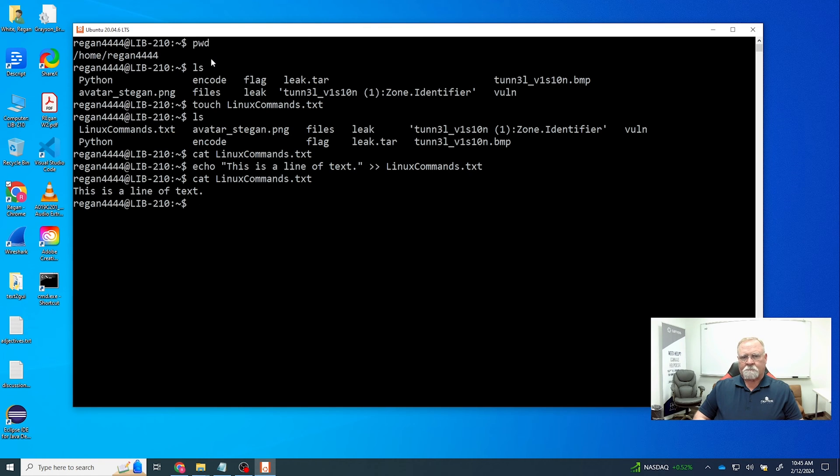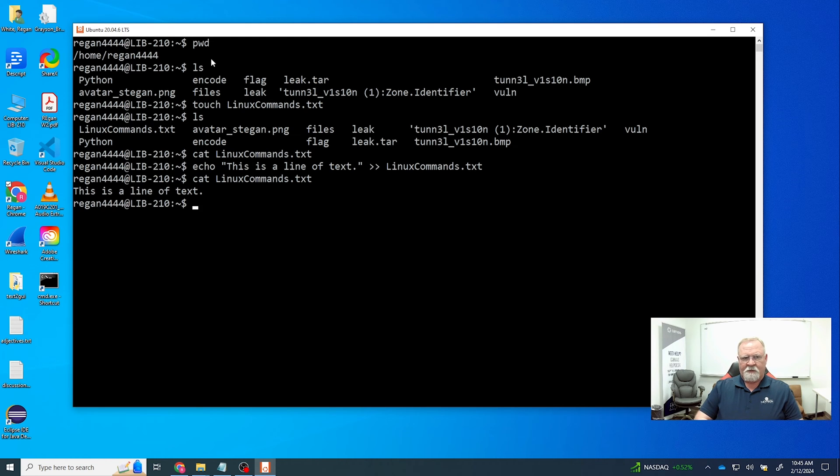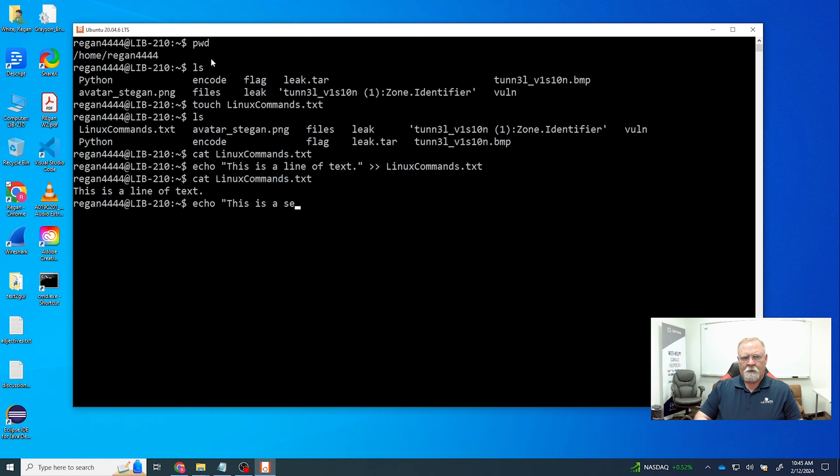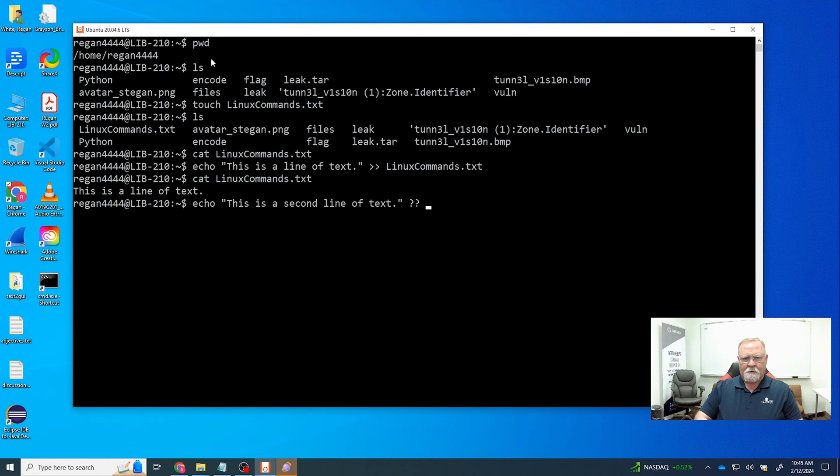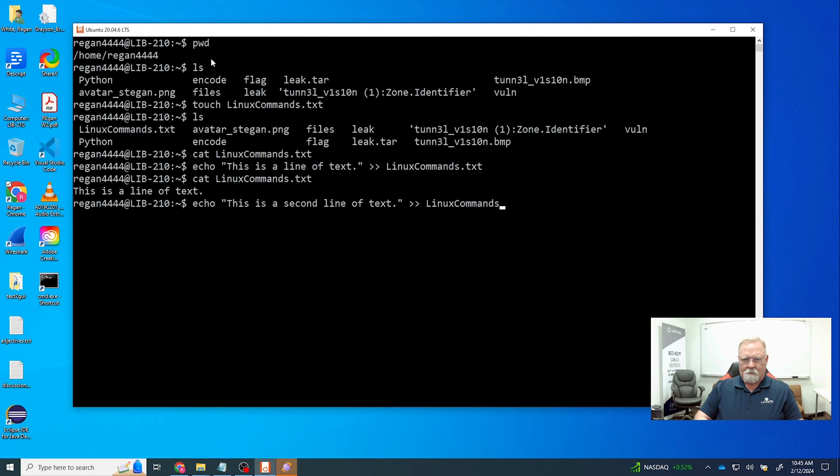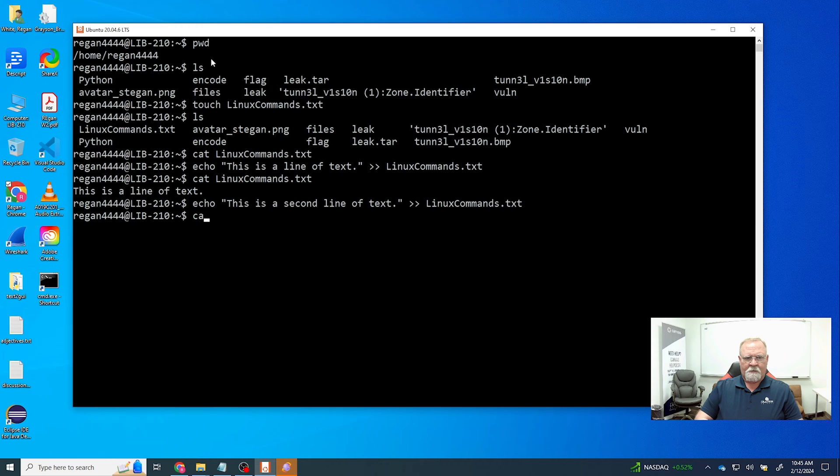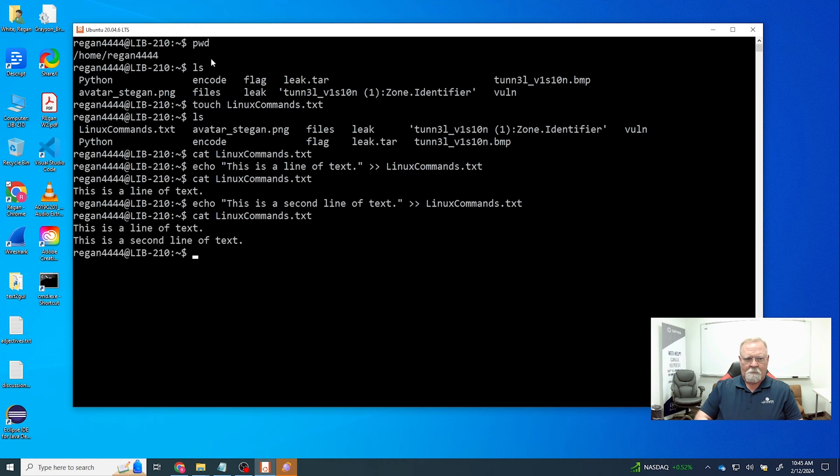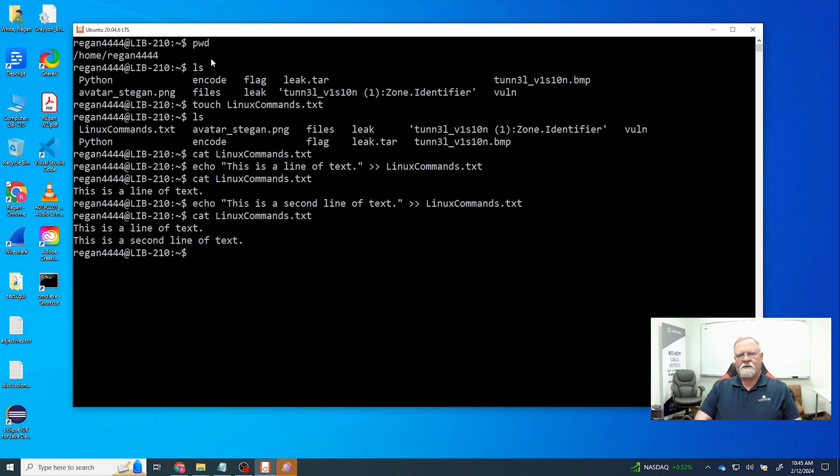All right, now the key is we need to be able to append multiple lines. So let's see if we can do that using the echo command. Say 'this is a second line of text'. Now we're going to read it and sure enough we have two lines of text.